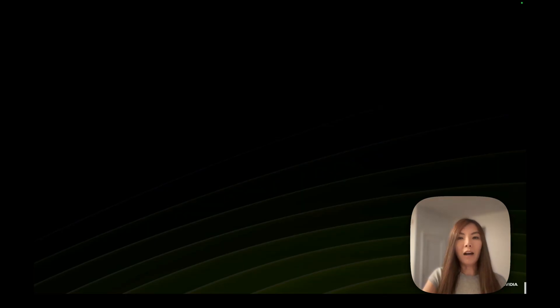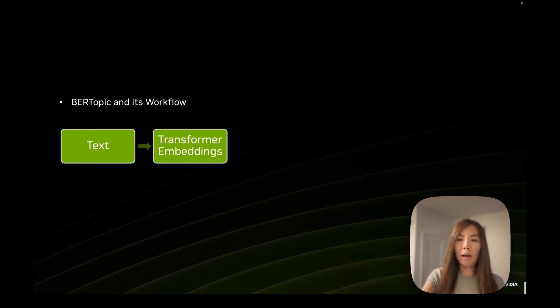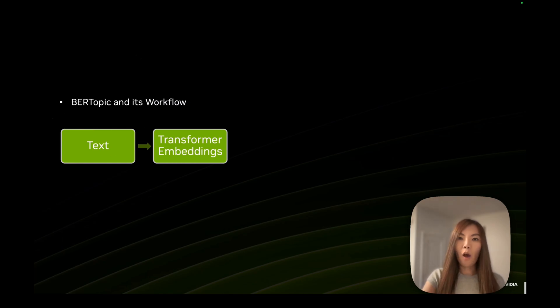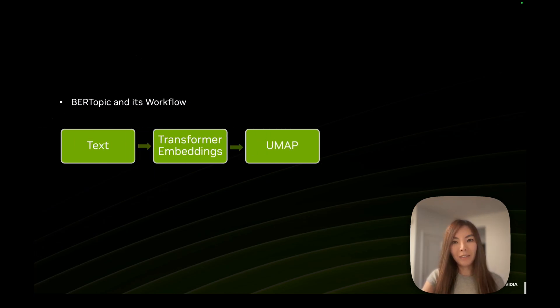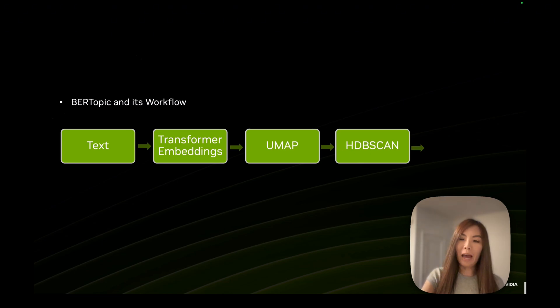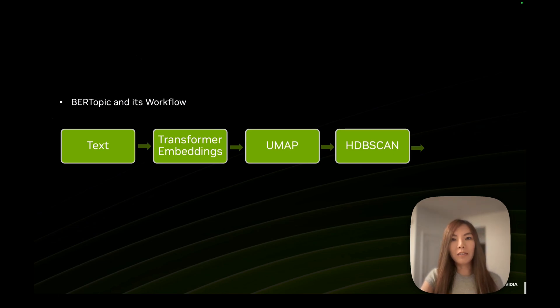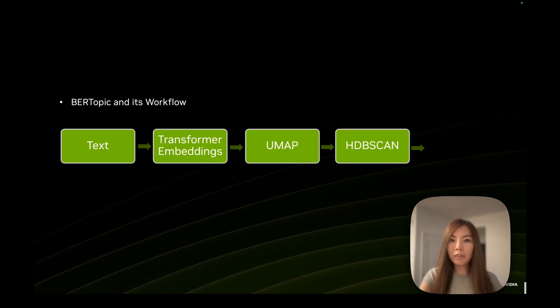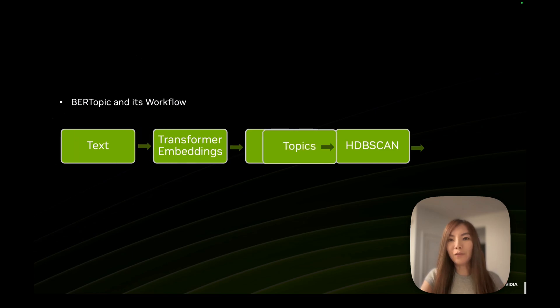Now let's double-click on the BERTopic workflow. The raw text is converted into embeddings, which UMAP uses to reduce the number of dimensions. This is then used by HDBSCAN to form clusters. As a final step, BERTopic uses these clusters to generate interpretable topic labels and visualizations.